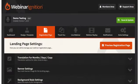In this video I'm going to walk you through step by step setting up your registration page. This is the page that people go to — you're going to drive your traffic to the registration page so they can sign up for your webinar.